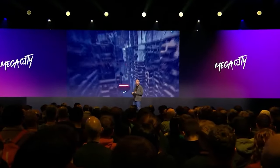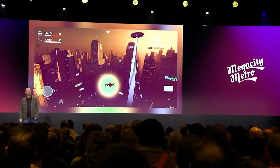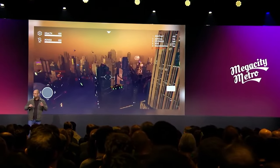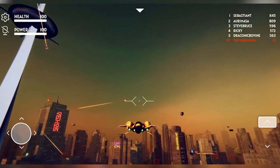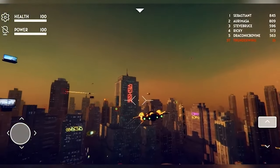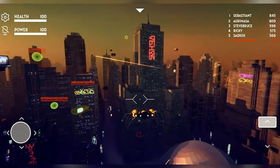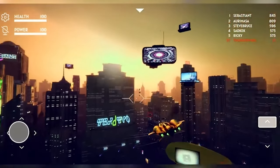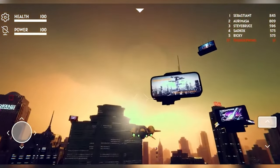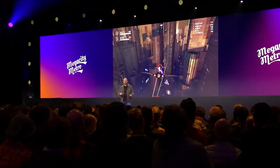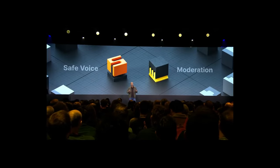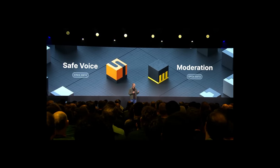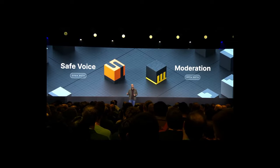Unity moved on to multiplayer support, showing an example called Mega City Metro — a multiplayer sample for low-end devices as well as high-end consoles. It's based on DOTS with physics and native netcode, integrated with Unity services, and will be released around 2024. They've also been working on multiplayer safety enhancements including safe voice and moderation tools to make games less toxic.